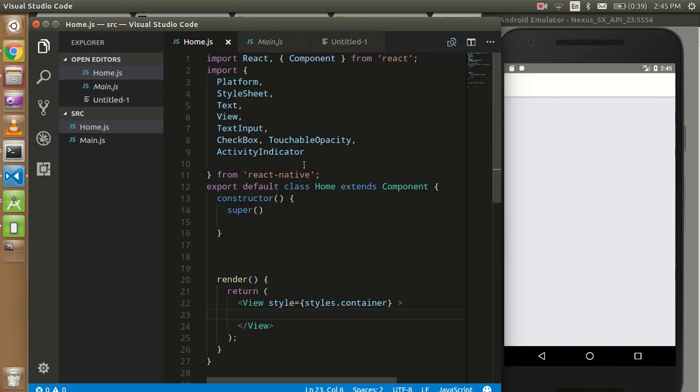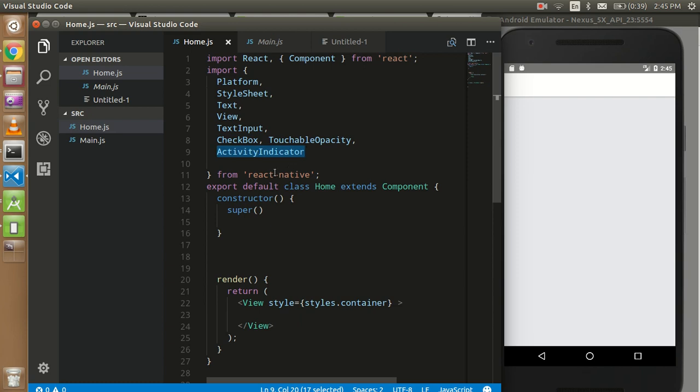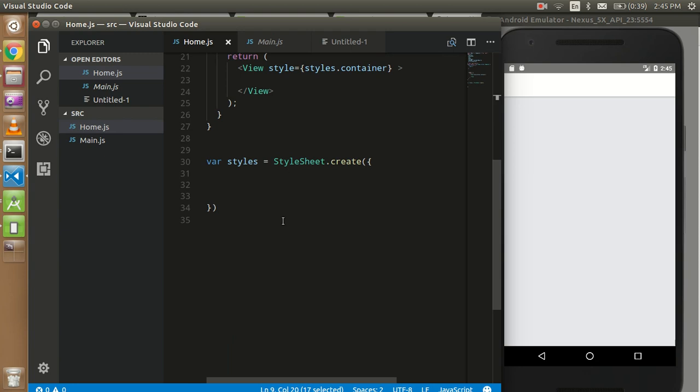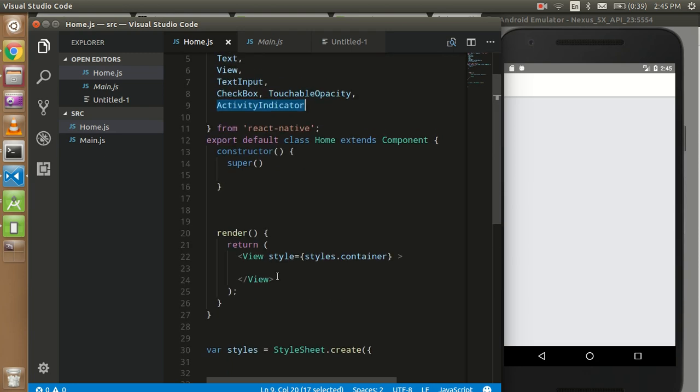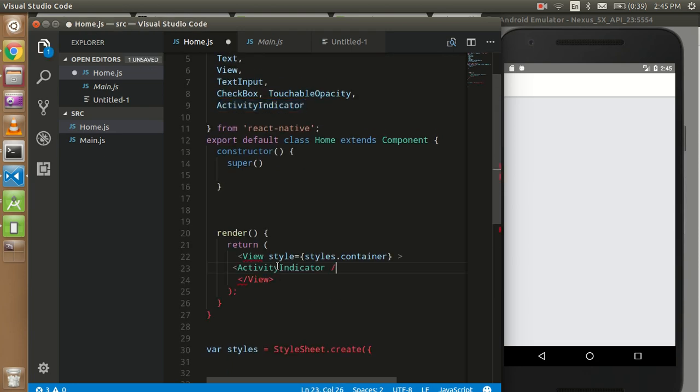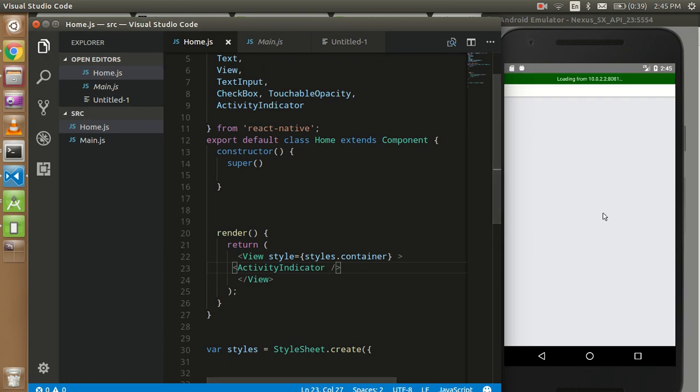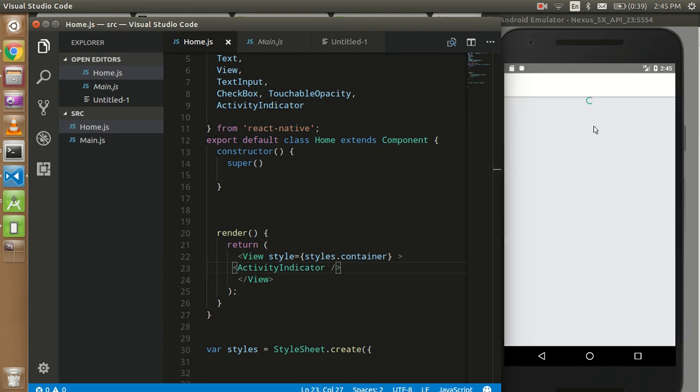First of all, we have to import the Activity Indicator from React Native component. Just import from here and put here with this simple code. Just put it as a tag here and you can easily see a very simple loader, but we